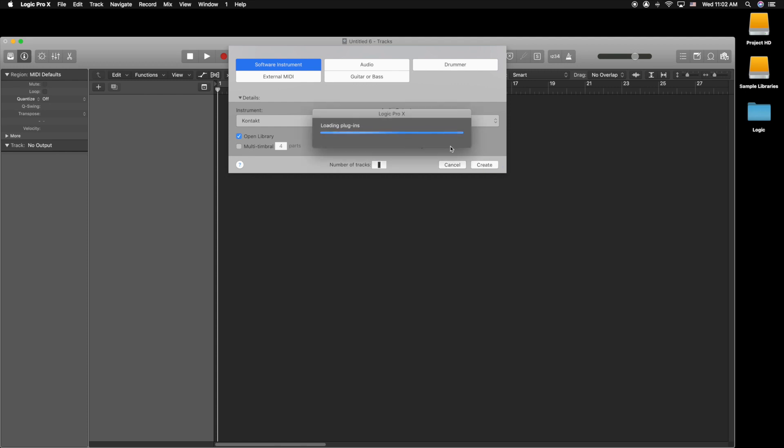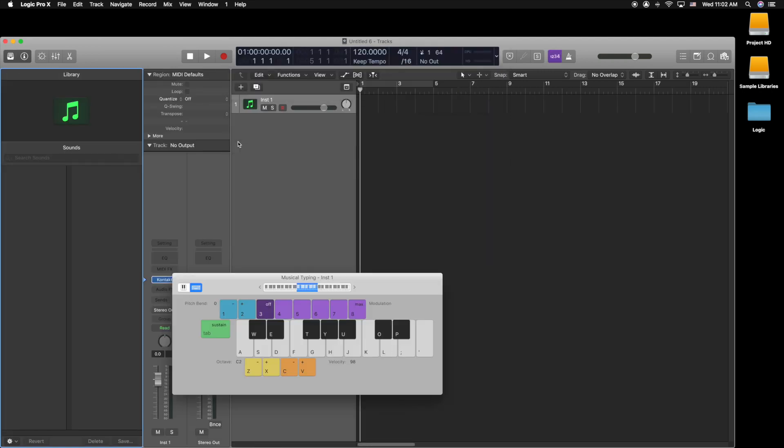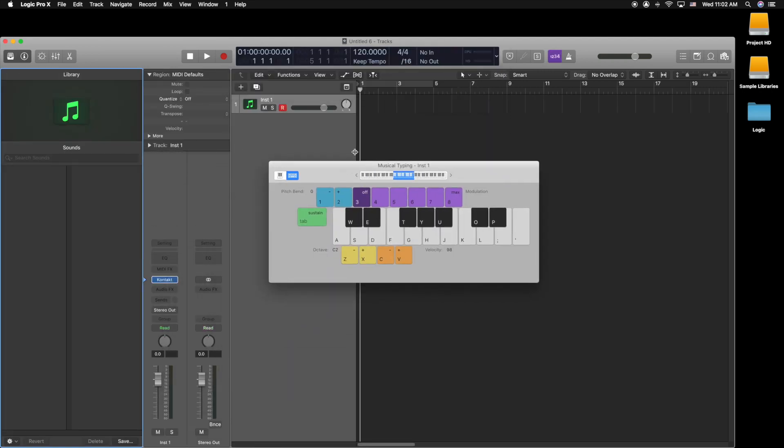But when I try to use my MIDI instruments—my musical keyboard—the typing keyboard pops up as an instrument. That's telling me that my MIDI keyboard is not active. So let me show you the workaround for this.